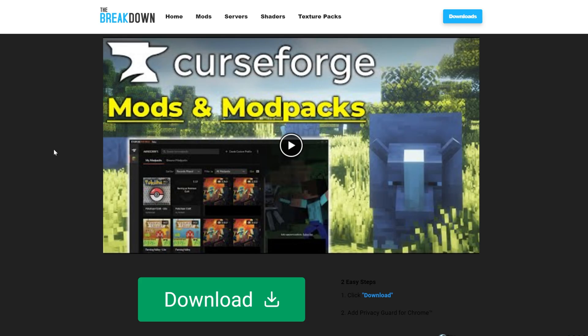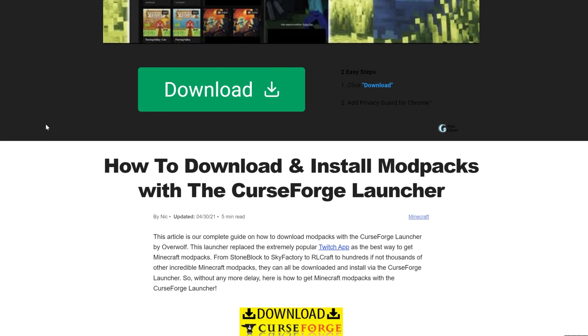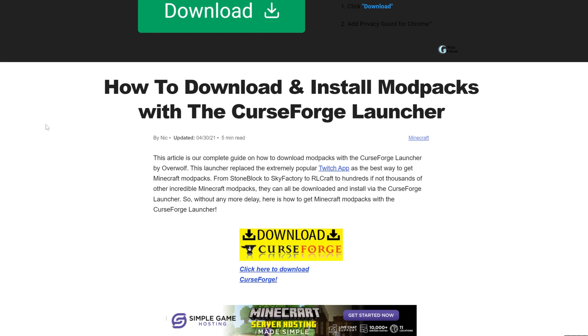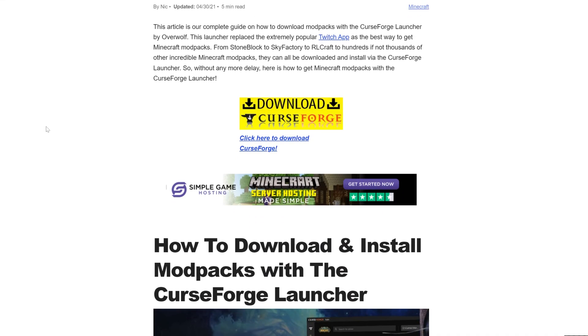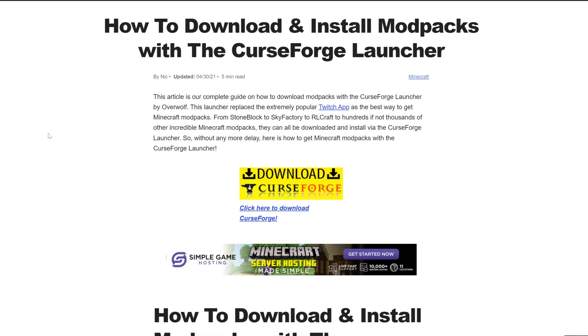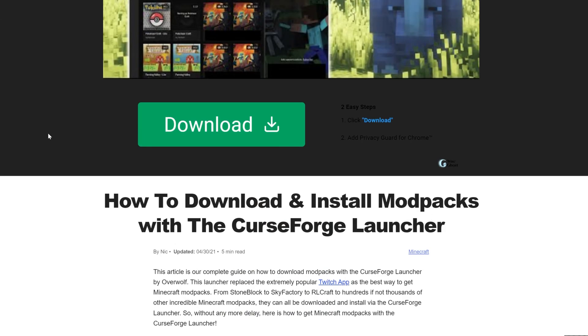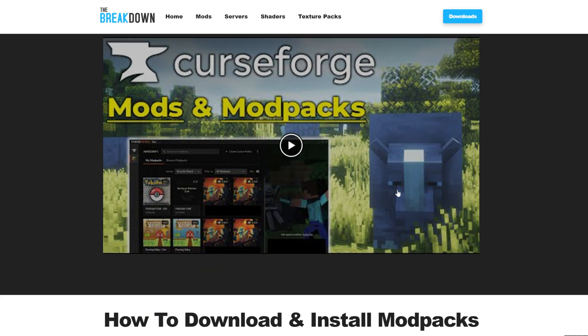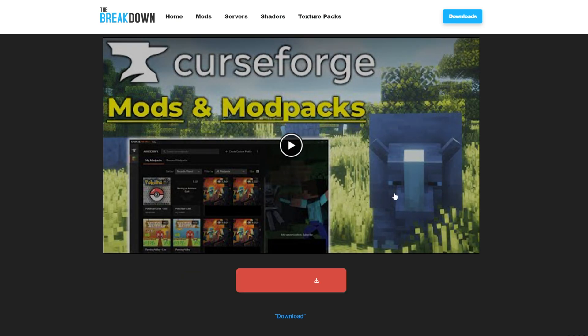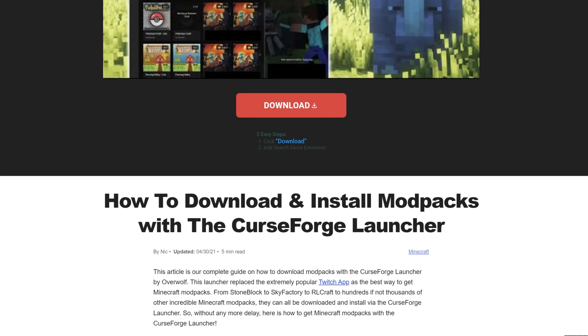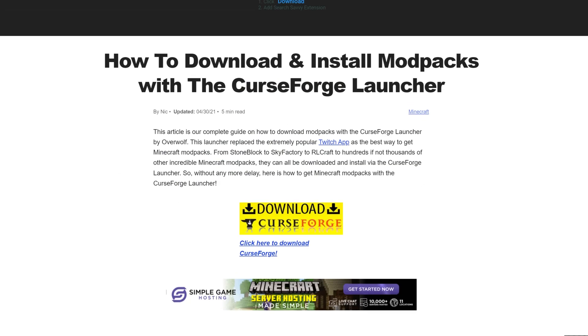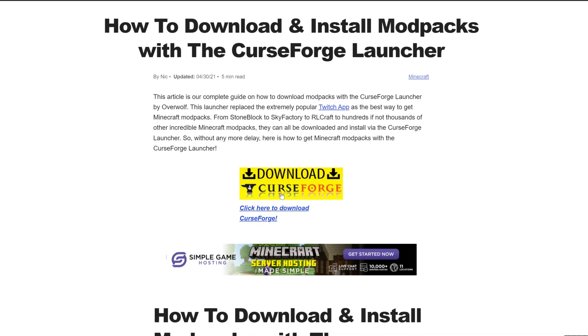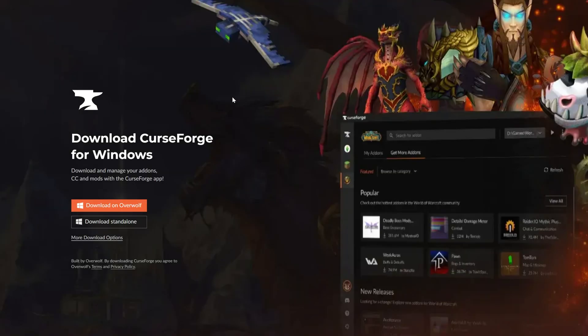First things first, we're going to need the CurseForge Launcher. To download the CurseForge Launcher, you'll want to go here. This is the second link in the description down below, and this is our in-depth guide on getting CurseForge. It goes over everything you need to know. We're going to be going over the basics in this video, but if you want an in-depth look at the launcher with how to change settings and install custom mods and things like that, this guide here will help you do that.